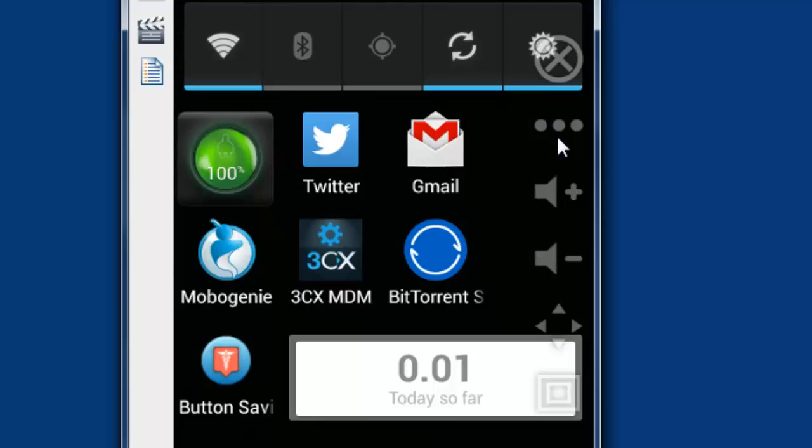This will be very useful if your home button, back button, power button, or volume button is broken. That's it, thank you for watching my video.